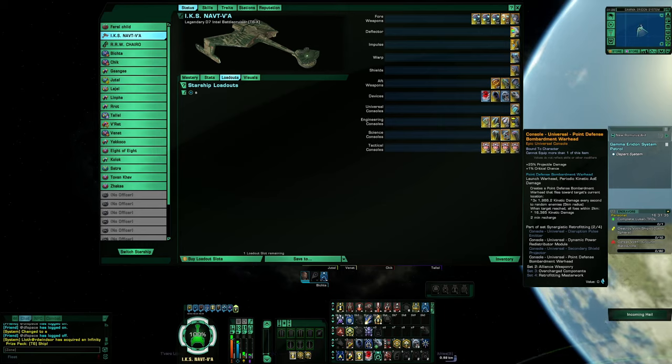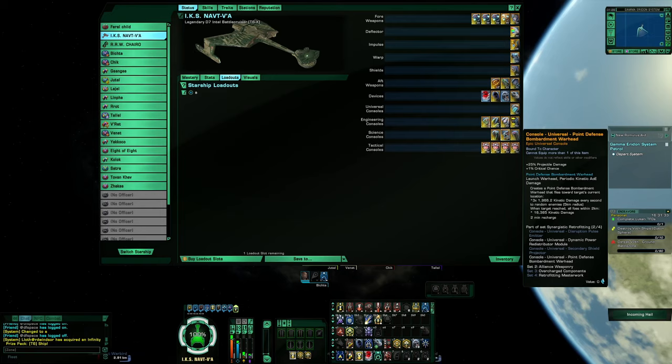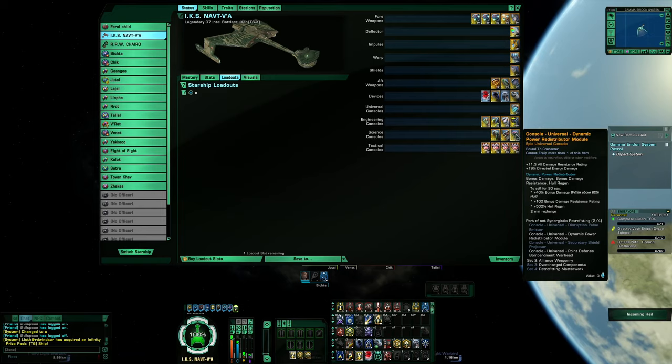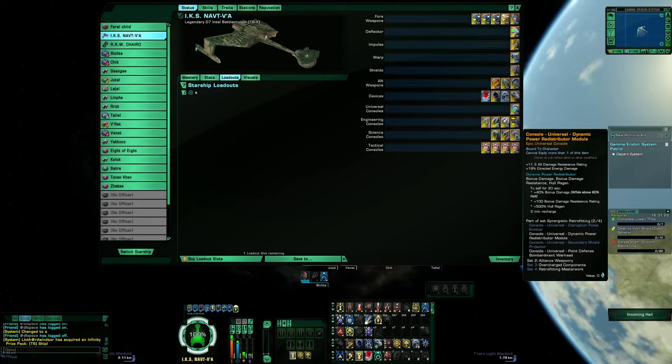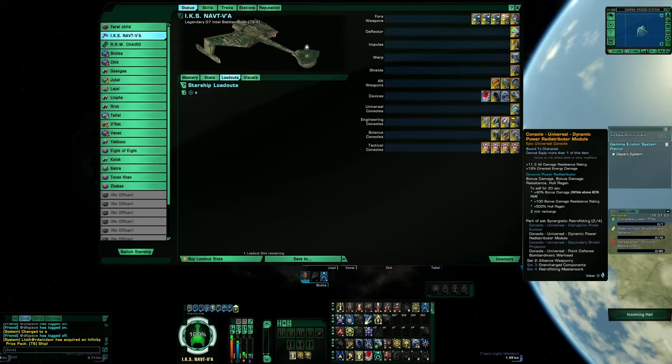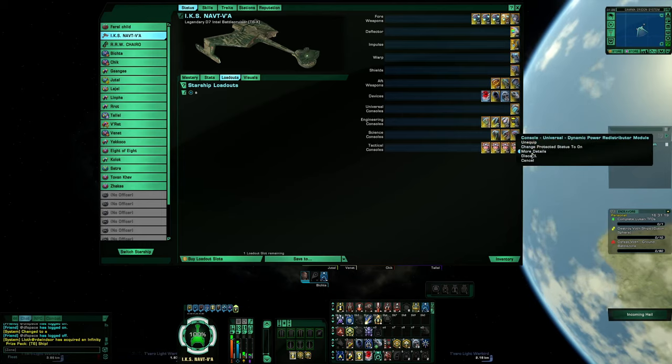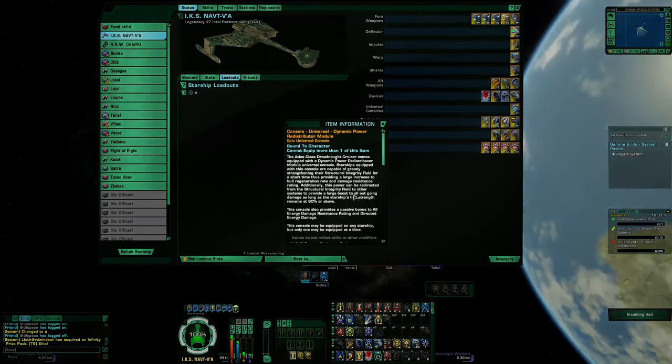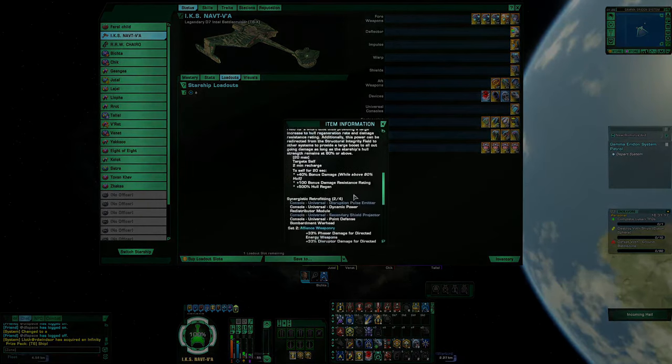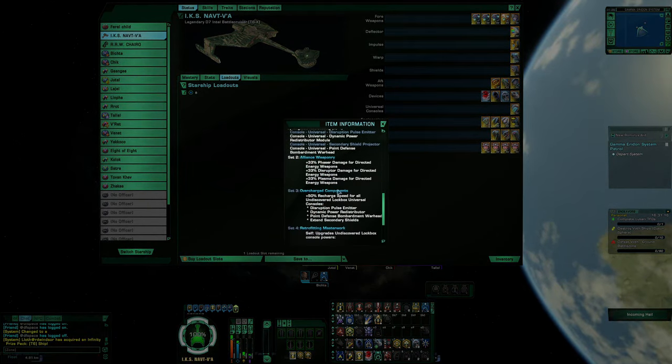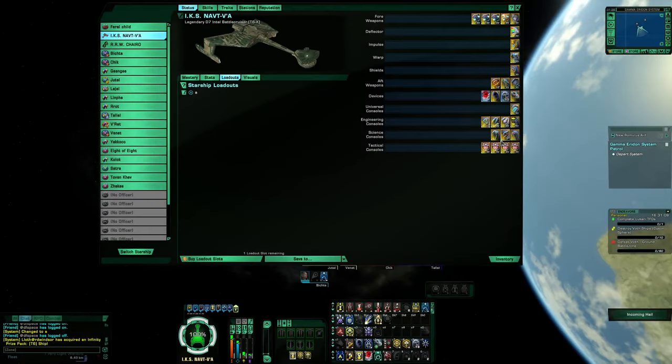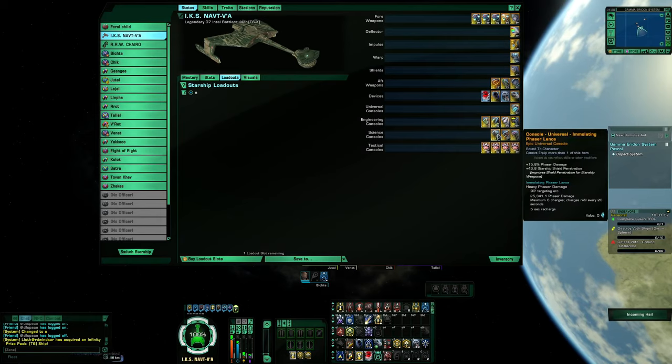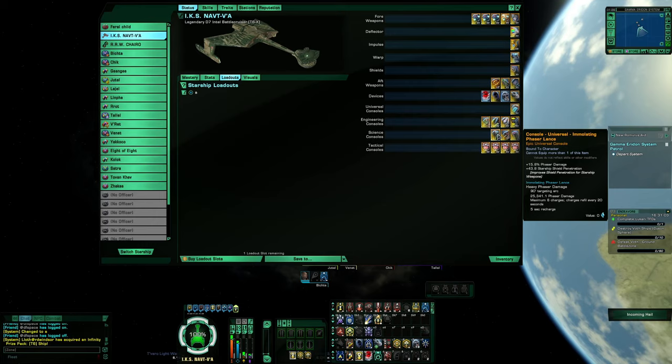The point defense bombardier with 25% projectile damage, 1% directed energy damage. The point defense bombardier, which should need no explanation, 11% resistance rating, 19% directed energy damage. And when they're together, they provide 33% phaser directed energy damage.